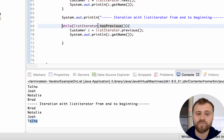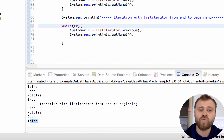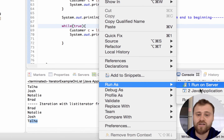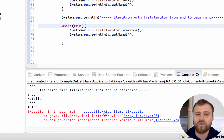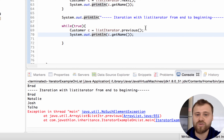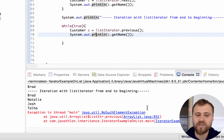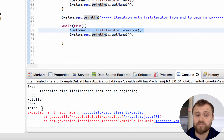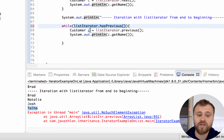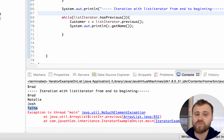Please don't forget to use hasNext() and hasPrevious() methods. If you forget hasPrevious() and use while(true) instead, you will get a NoSuchElementException because you exceeded the limits of the ArrayList trying to access a non-existing element. The item before Talha does not exist, so you need to always check hasPrevious() and hasNext(). In the next chapter we will talk about Map and Set interfaces.